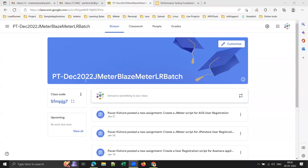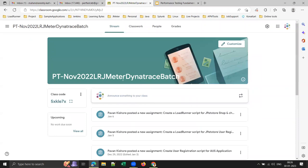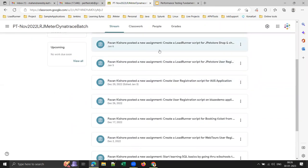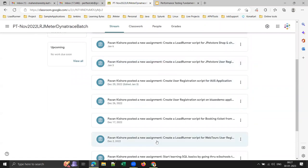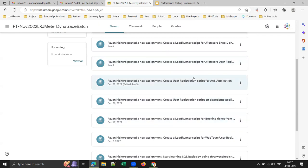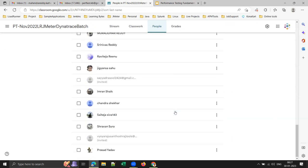This is the Google Classroom I created for the December 2022 batch where we completed LoadRunner — I'm going to start JMeter from here. That batch started in December and completed this month. Once we complete performance testing fundamentals in the current batch, those participants will also join us for JMeter.